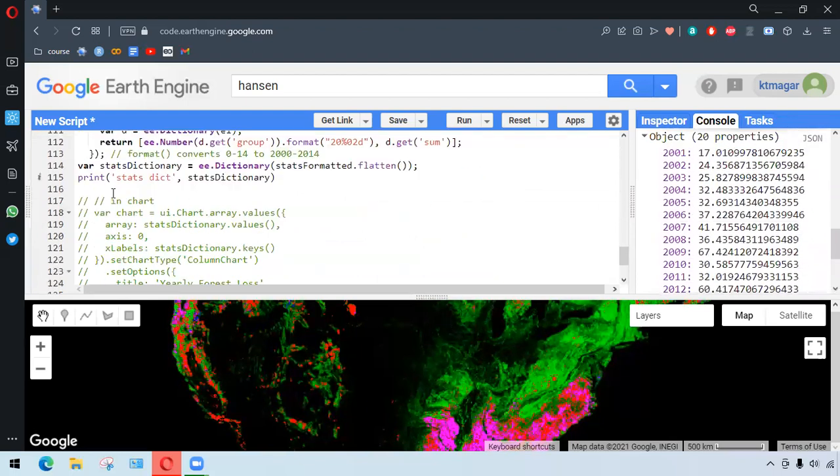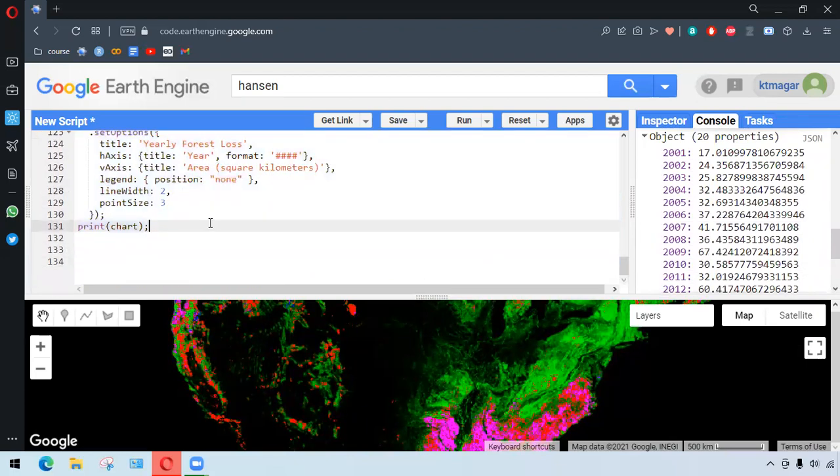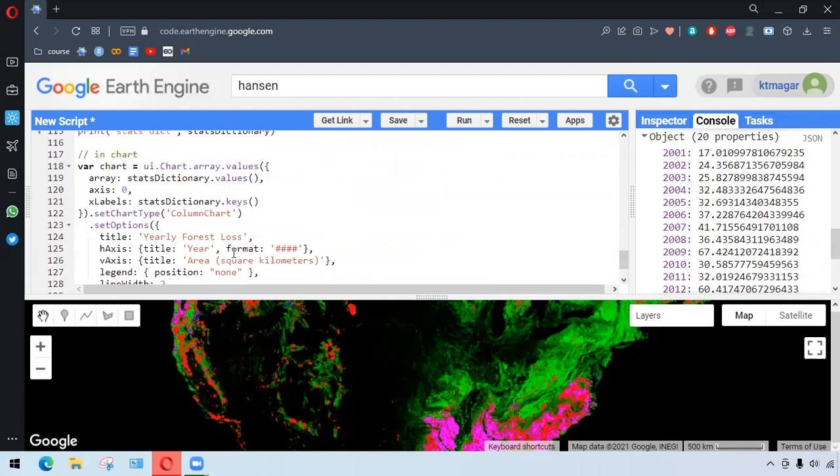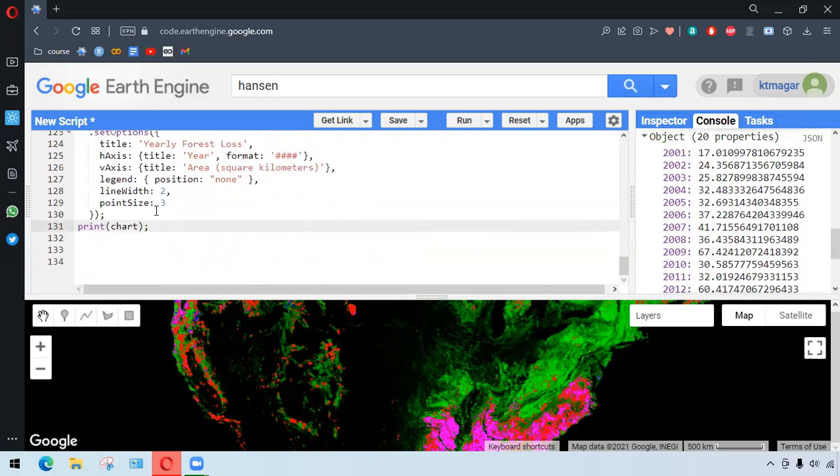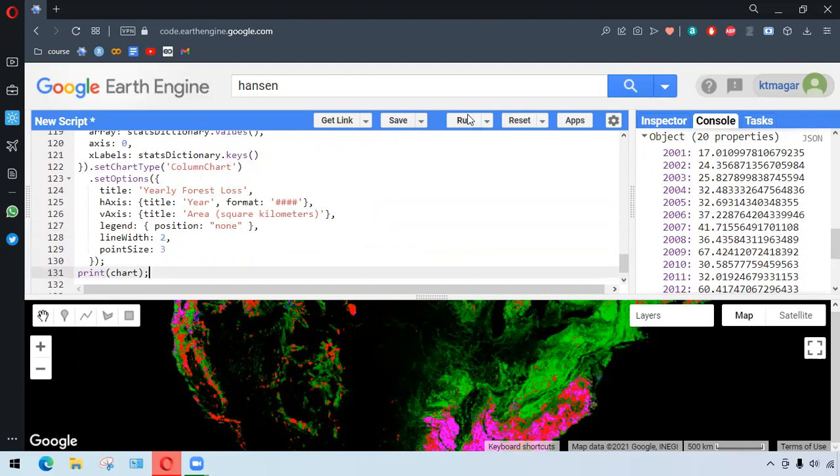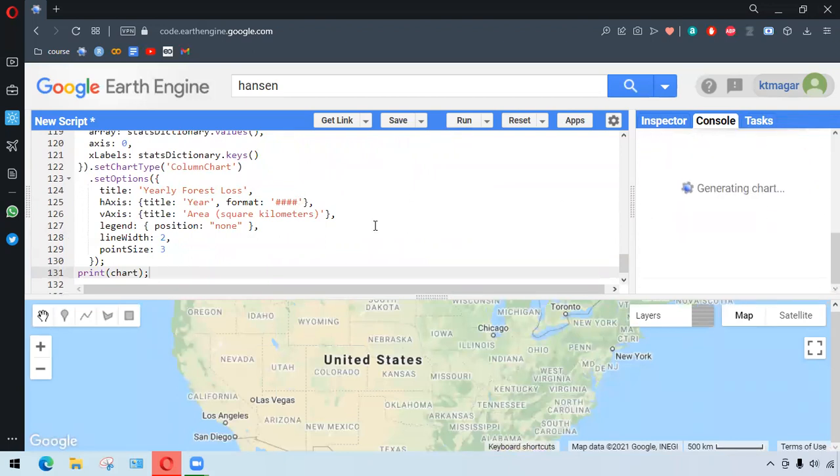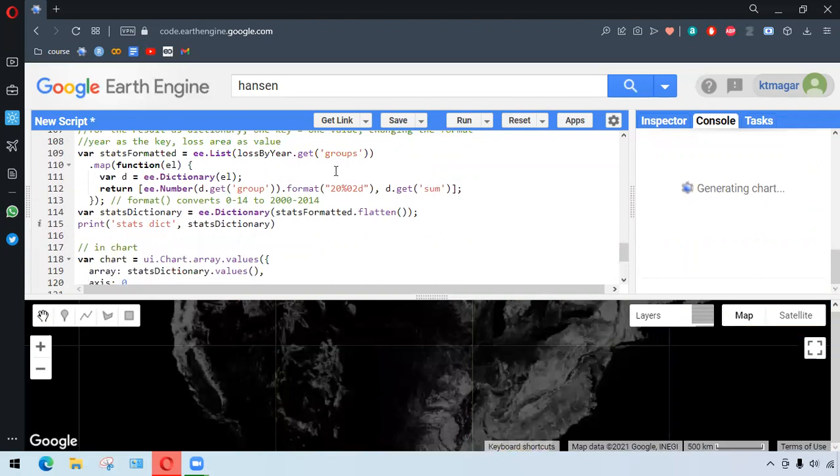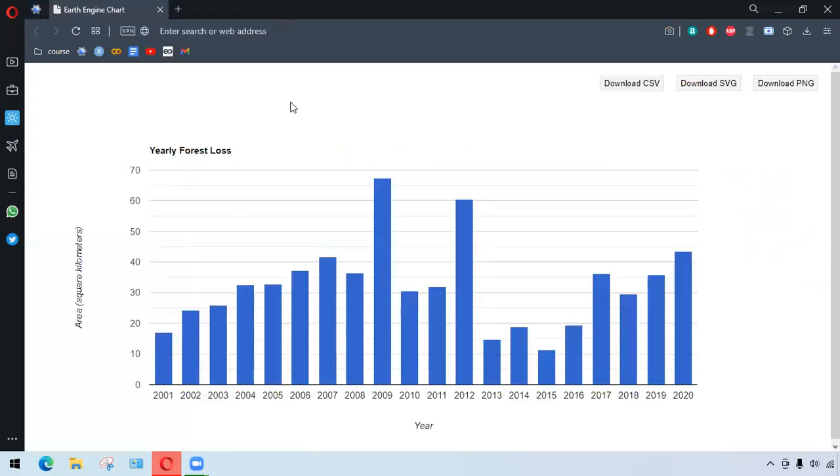So finally this time, we can generate the chart. We are using ui.Chart.array.values. And here we have the area as values, and that is the loss value, and x-level as the year. And we are setting the chart type as column chart, that is bar chart. And we generate the bar chart like this, and all the other parameters of the chart as horizontal and vertical axis and others. And we print the chart. And we run this. We get the chart here. So here we have the chart here, and this is the chart we get.